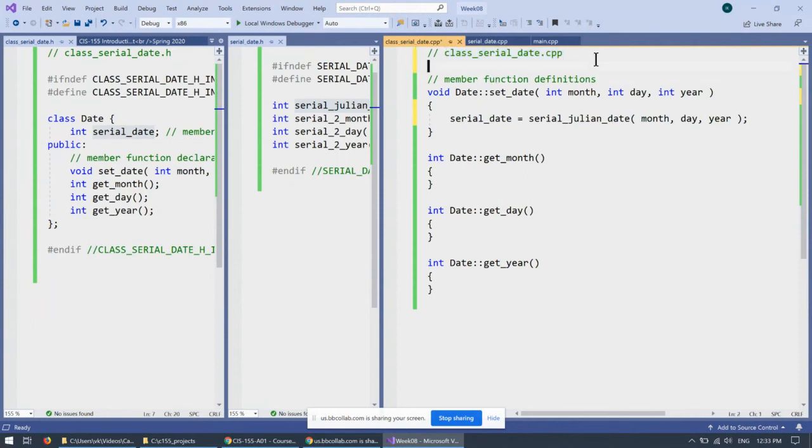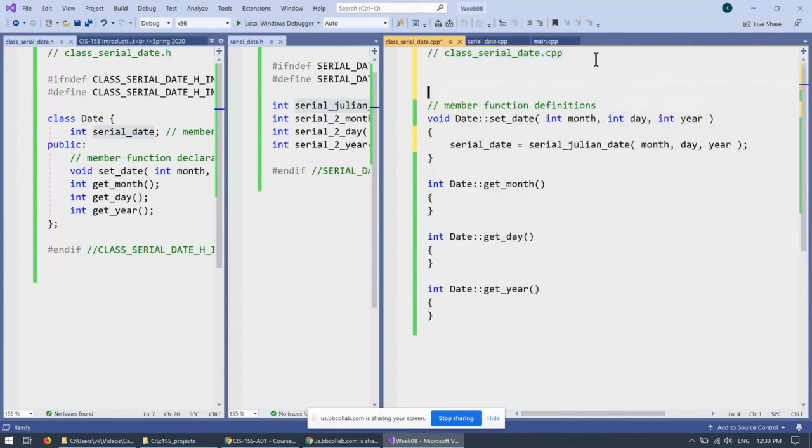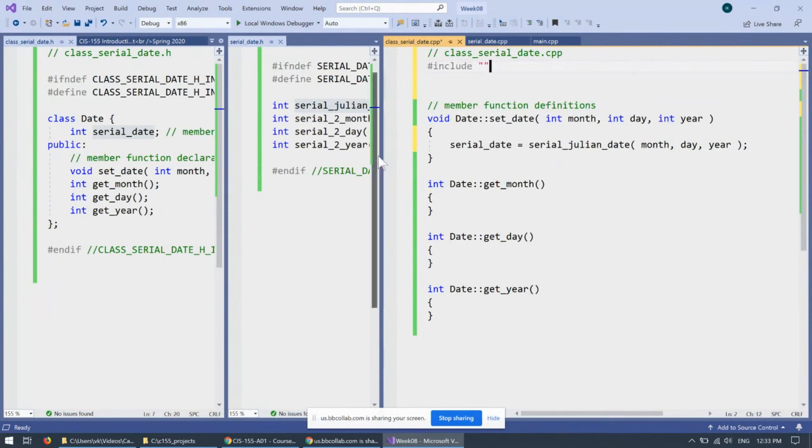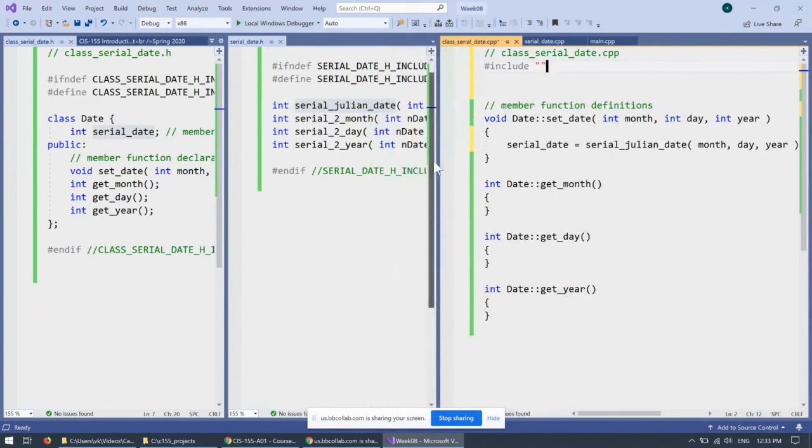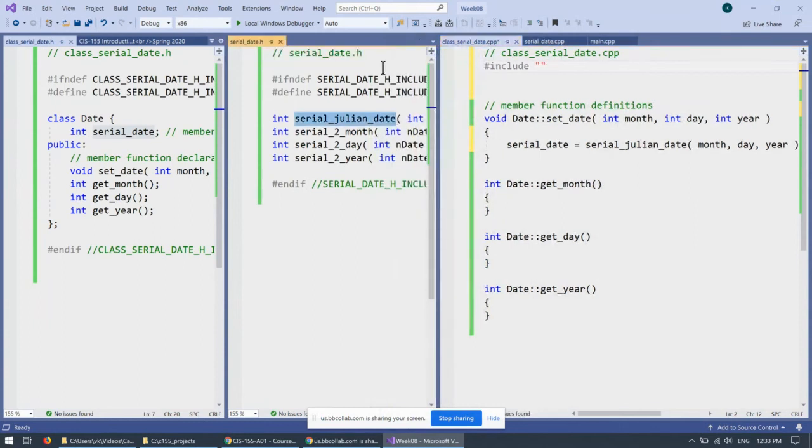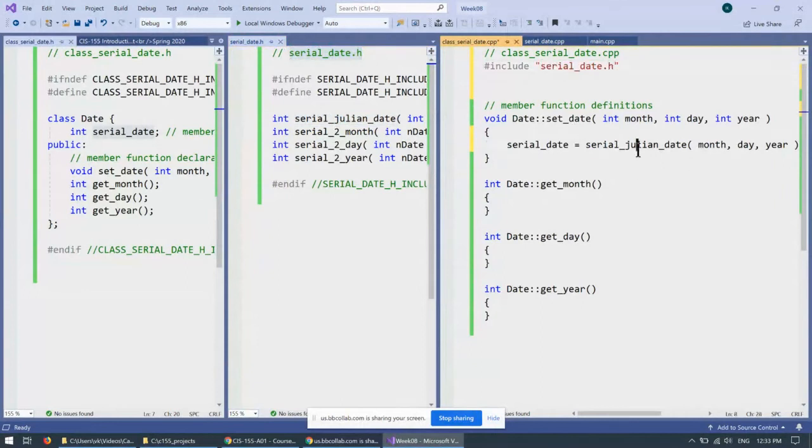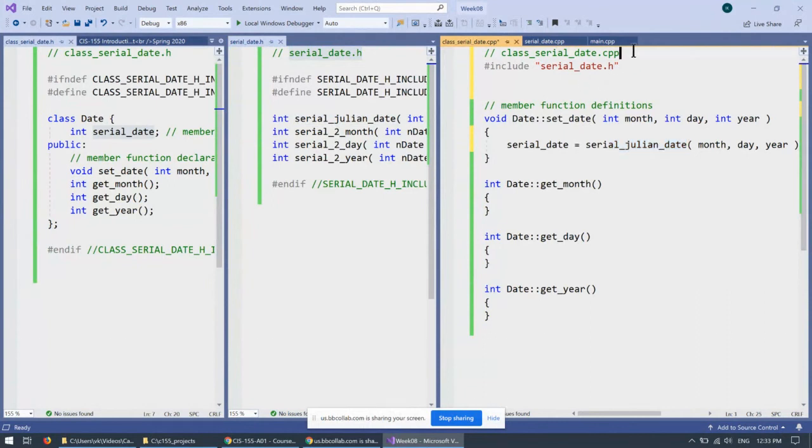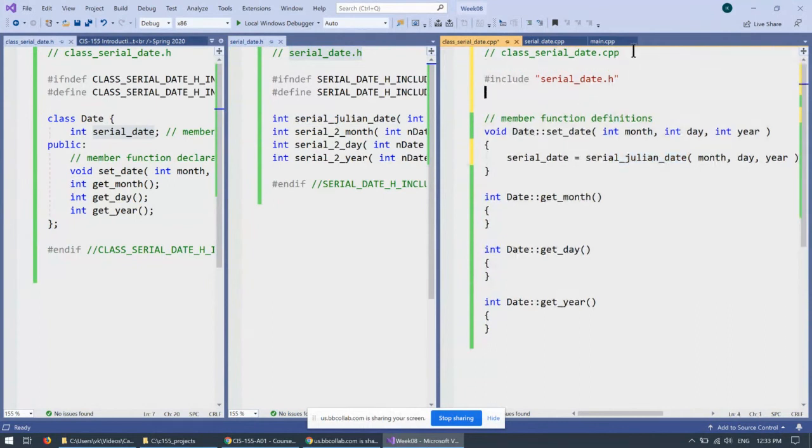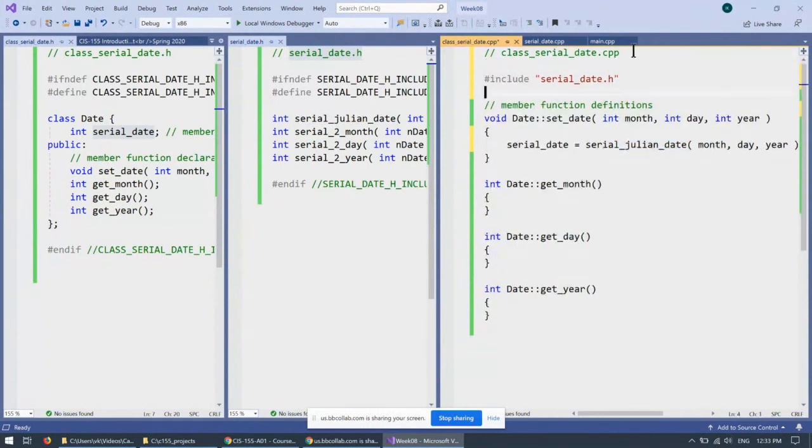But at the same time, because this is class serial date, separate implementation file right here, what I need is I need to include the header, include the header, which is this header, serial date.h, which provides declarations of these functions. If I provide this include, then I can call these functions without any concern at all, because they're all already defined inside this serial date.h.